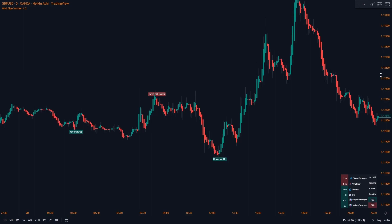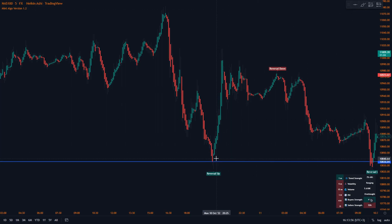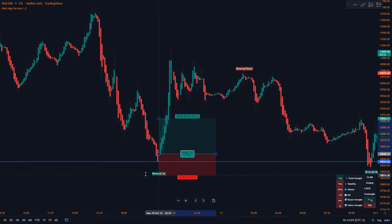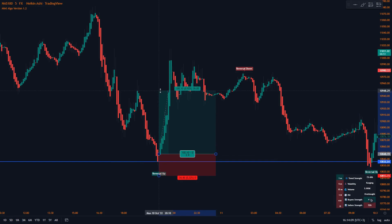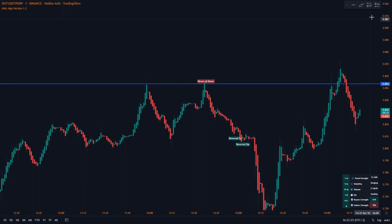Now I'm going to show you the entry rules and exit rules. For a long position, what you're looking for is price to hit a support line. Once it hits the support line, you should see a reversal up signal. Once you have a reversal up and price has hit the support line and is bouncing back, you enter the trade. The stop loss goes below the reversal up signal, and take profit is at the resistance line — as you can see, it beautifully hits our take profit.